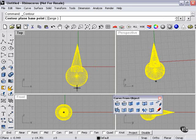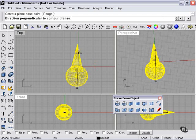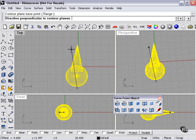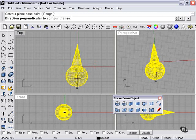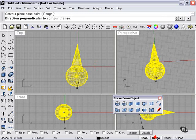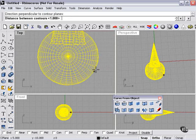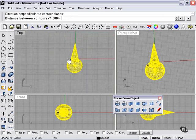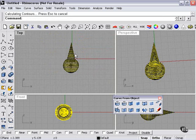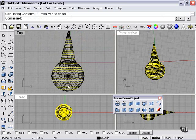Contour Base Point. Direction Perpendicular to Contour Planes — now this can actually be anywhere. I'll turn on Snap so that I can make a straight line, and Ortho as well. Distance Between Contours is set to 1.0. Currently that means one of these little squares. That should be fine, so I'll press Enter. And then watch what happens.